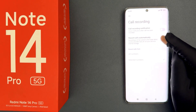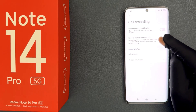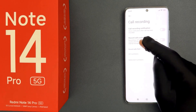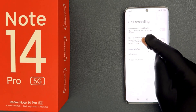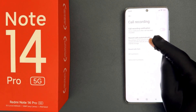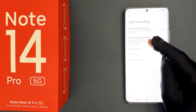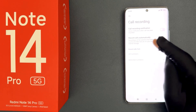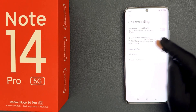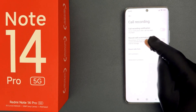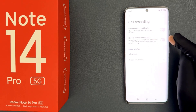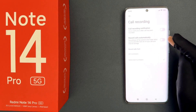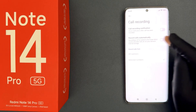Recordings will be saved to the folder 'miui_sound_recorder/call_rec' on your device's internal storage. To enable it, you have to enable this toggle button.